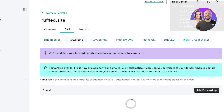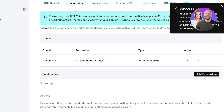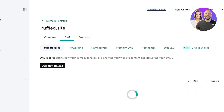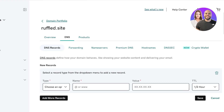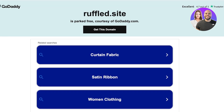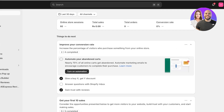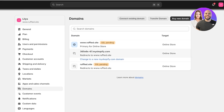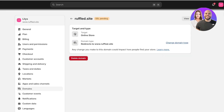GoDaddy or whatever provider you're using will redirect the domain. For a clean link, you can convert this into a DNS record — choose an option, Site Name A — and the domain forwarding should take effect in a couple of seconds. Going back into Settings > Domains, it's still showing SSL pending, but it is redirecting to ruffled.site.